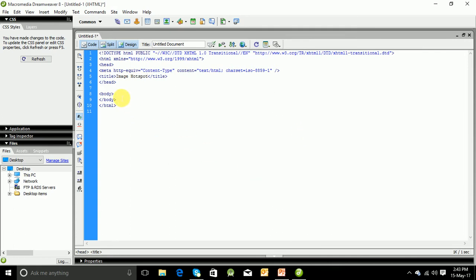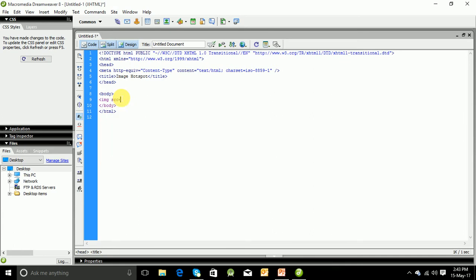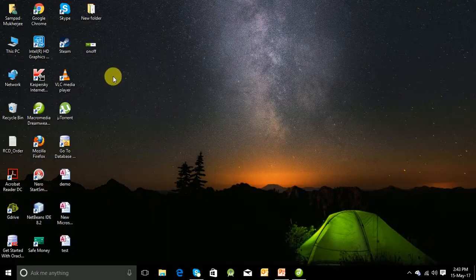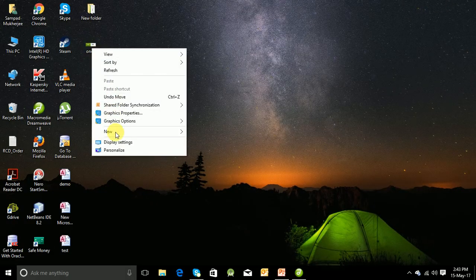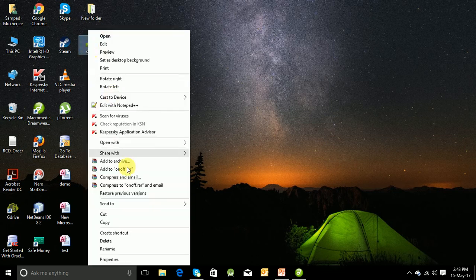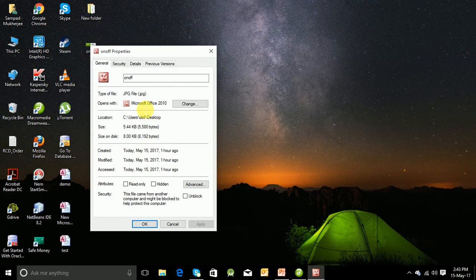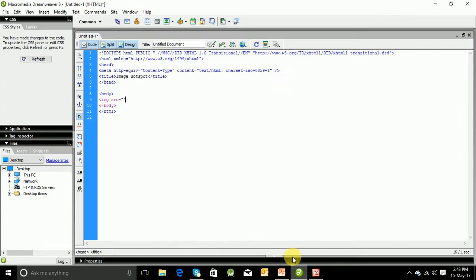Let us go to the body tag and write the coding. Img, image source. We have to specify the source of the image. As I will use this image, I will go to the properties to check the path. So this is the path. I will copy it, paste it down.